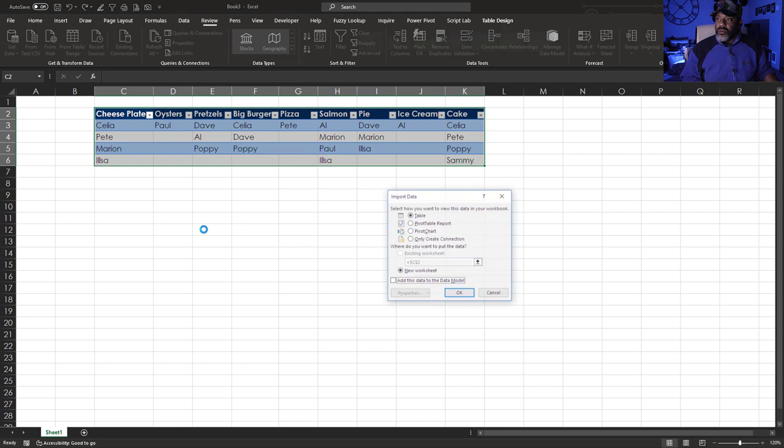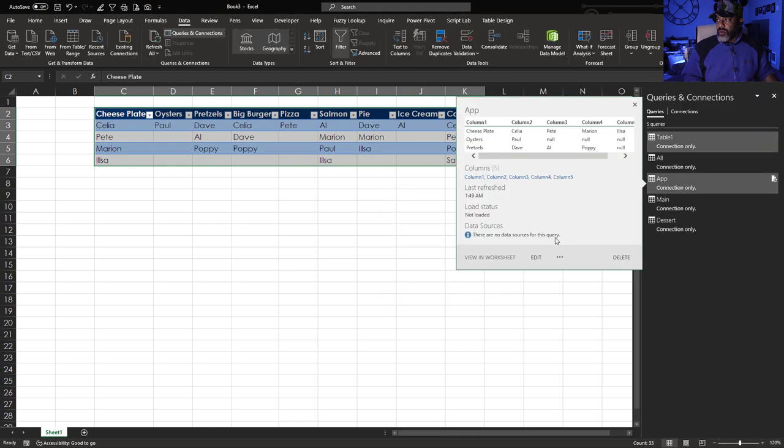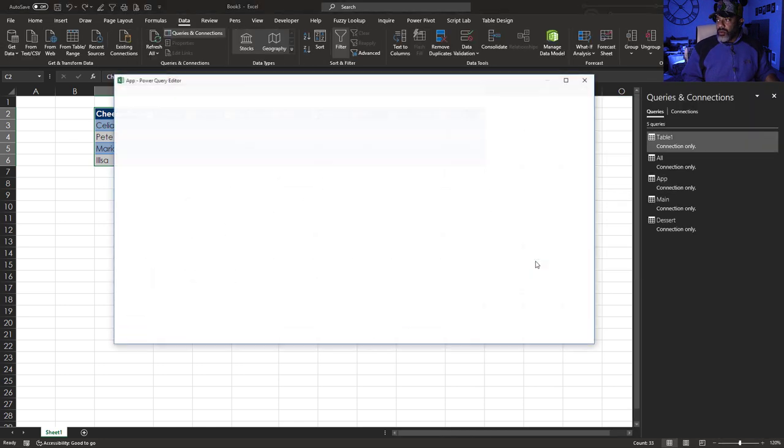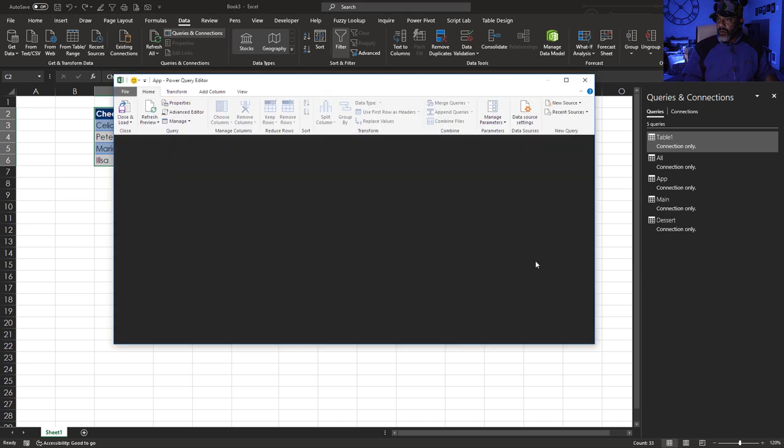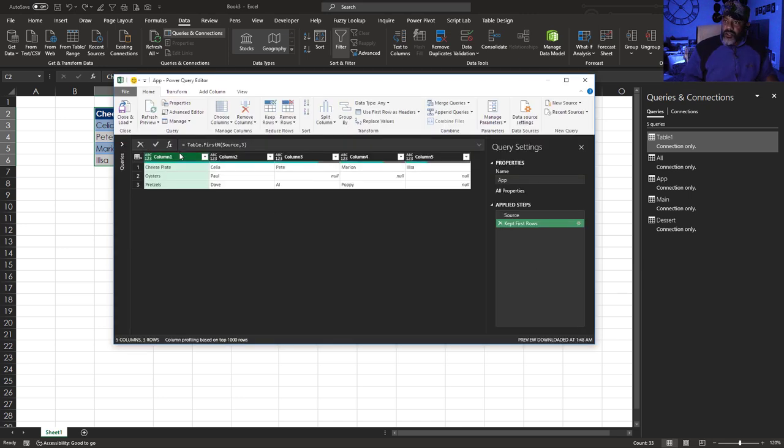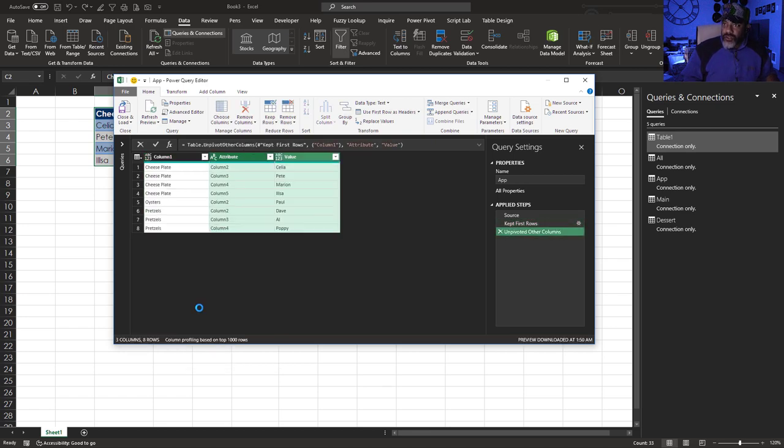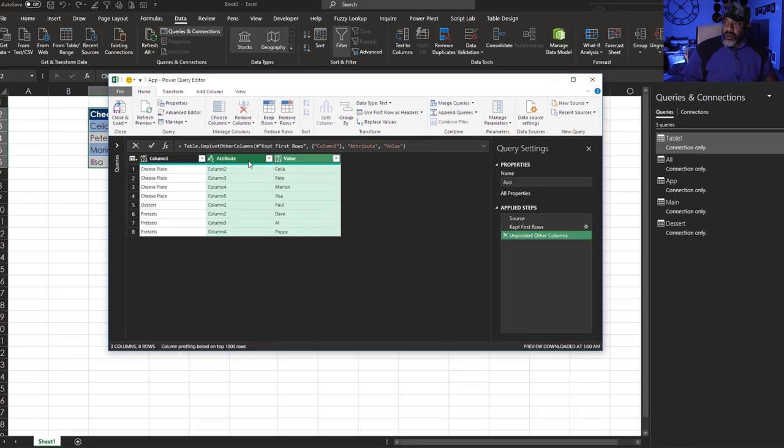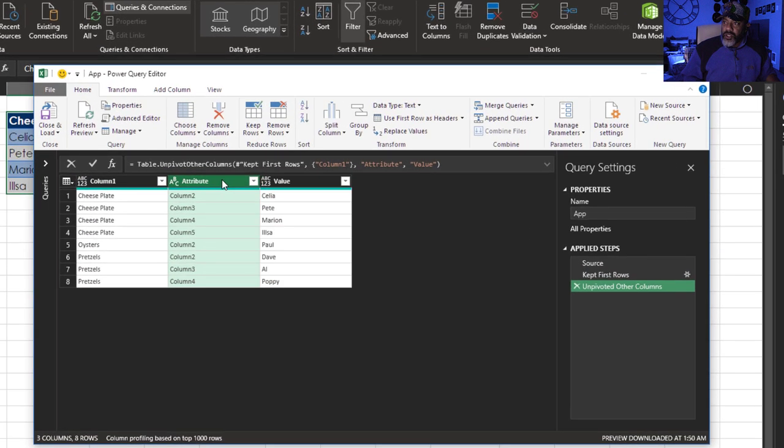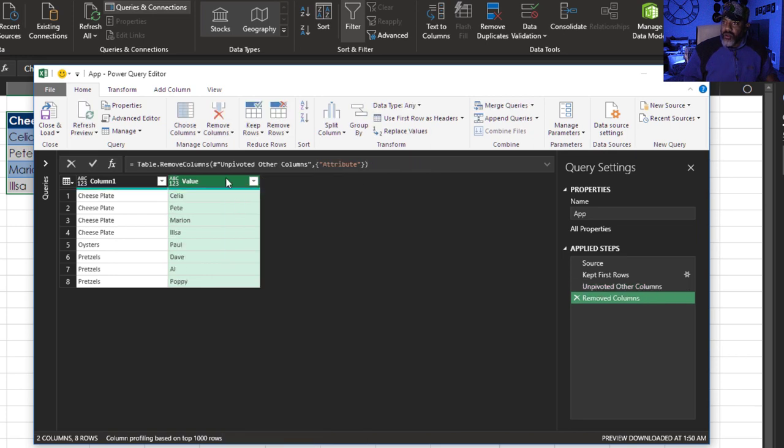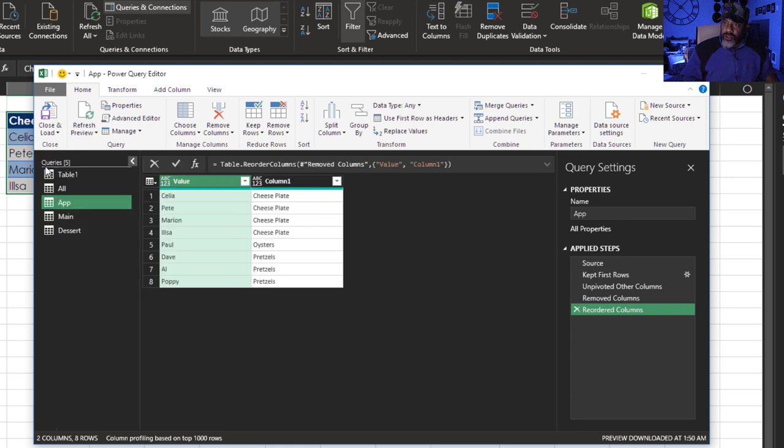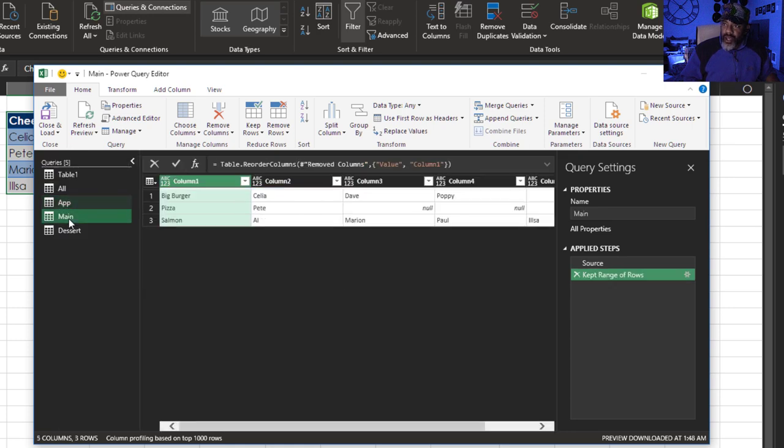Now I'm going to close and load all of these as connections only because we don't need all these intermediate steps. Close and Load To, Only Create Connection. But I need to unpivot these. Right click, Unpivot Other Columns. Don't need this, remove it. Move this over.